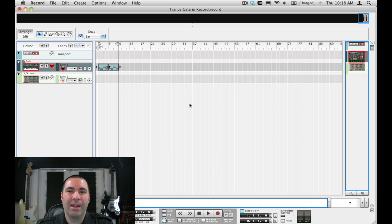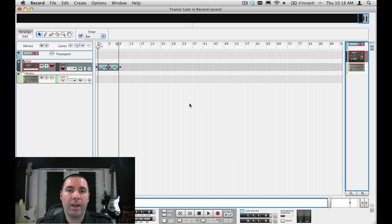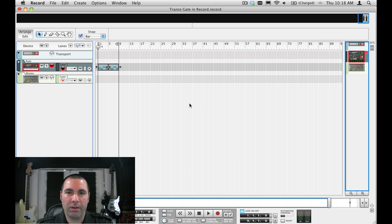Hi everyone. Welcome to week number one of 52 Reason and Record Tips. I'm James Bernard from Propellerhead Software.